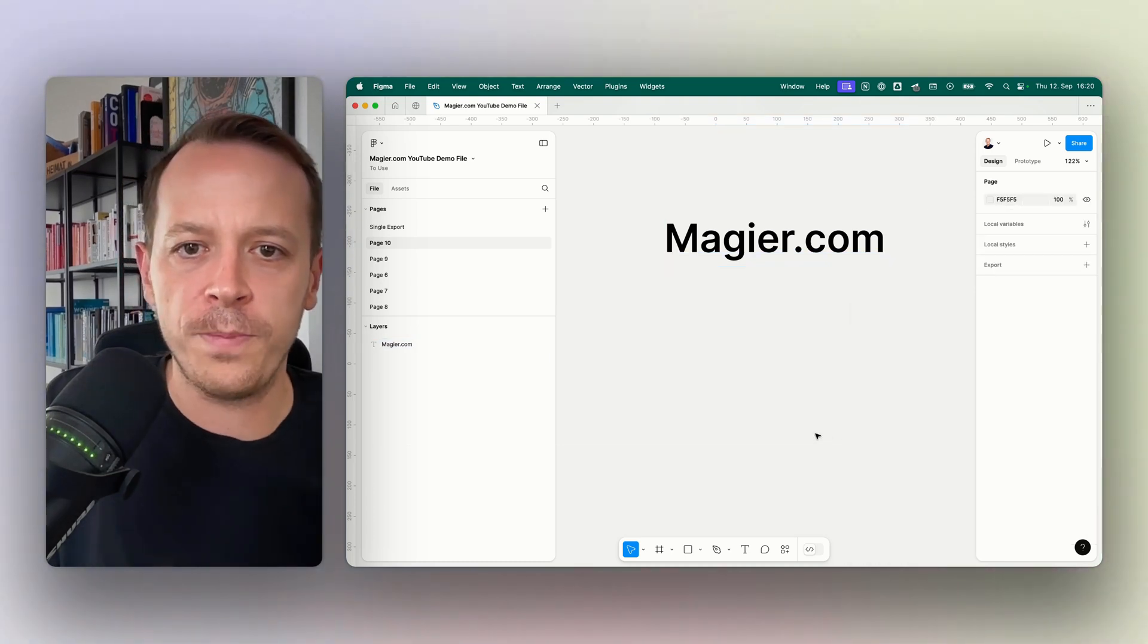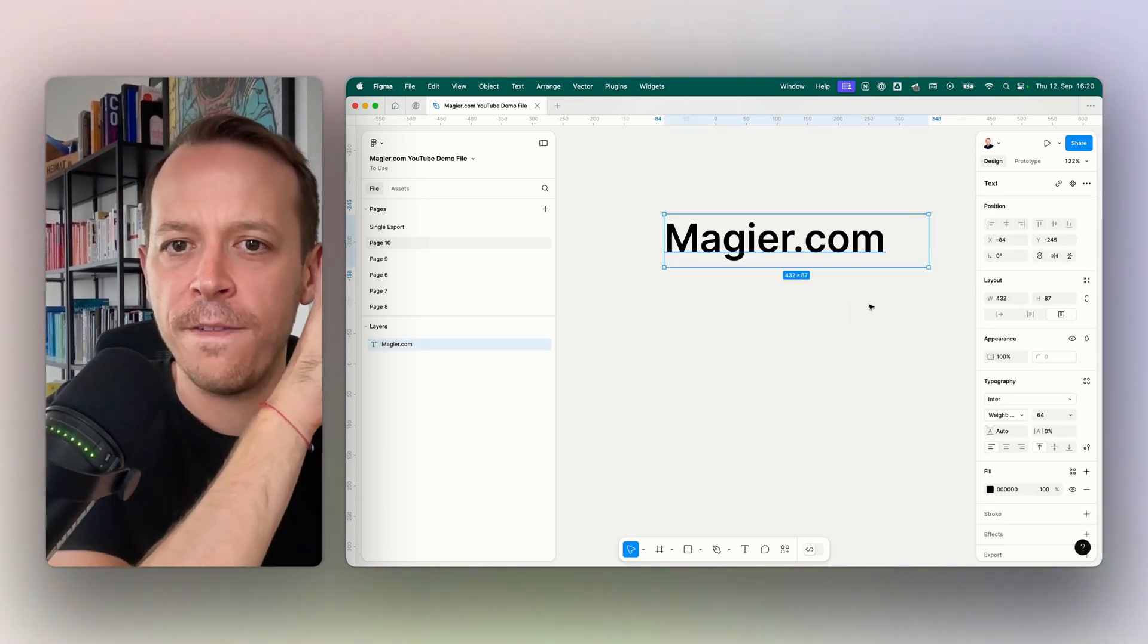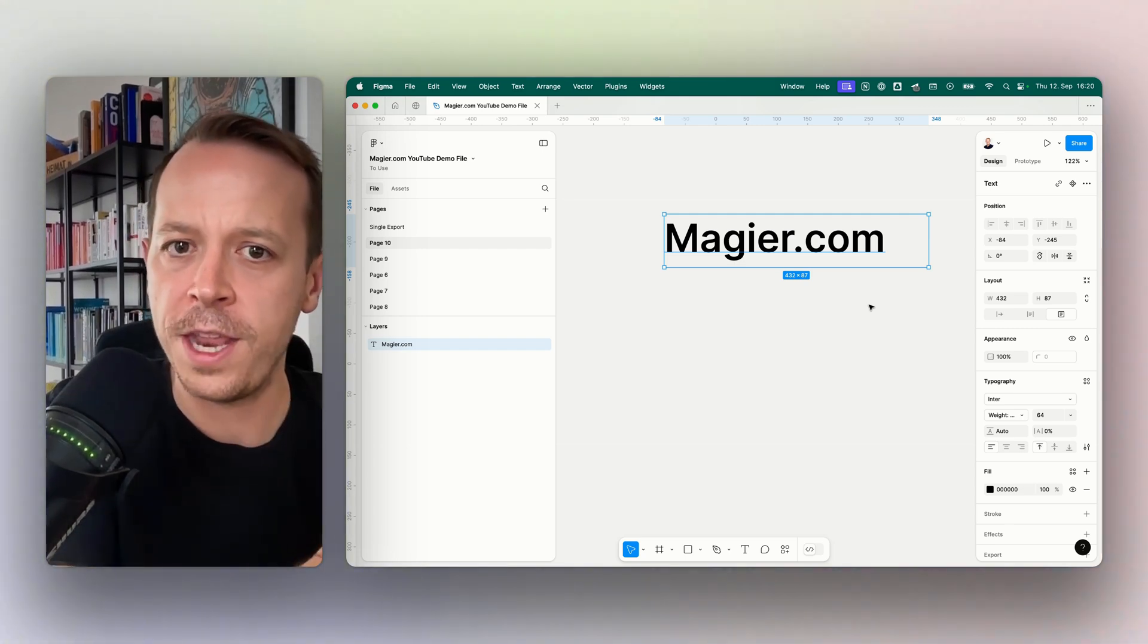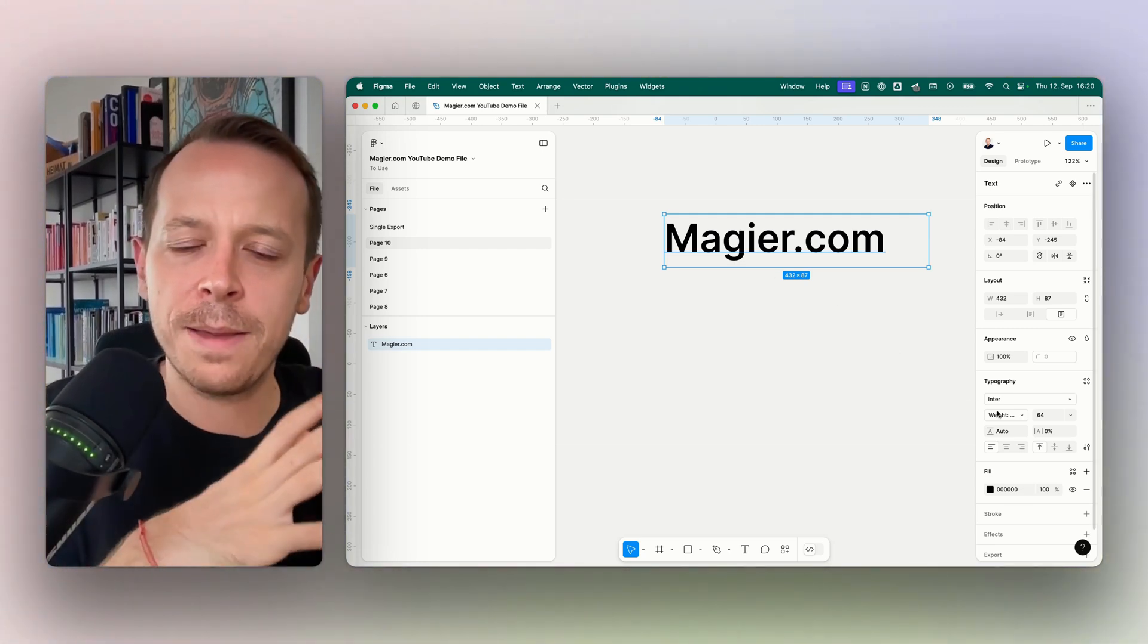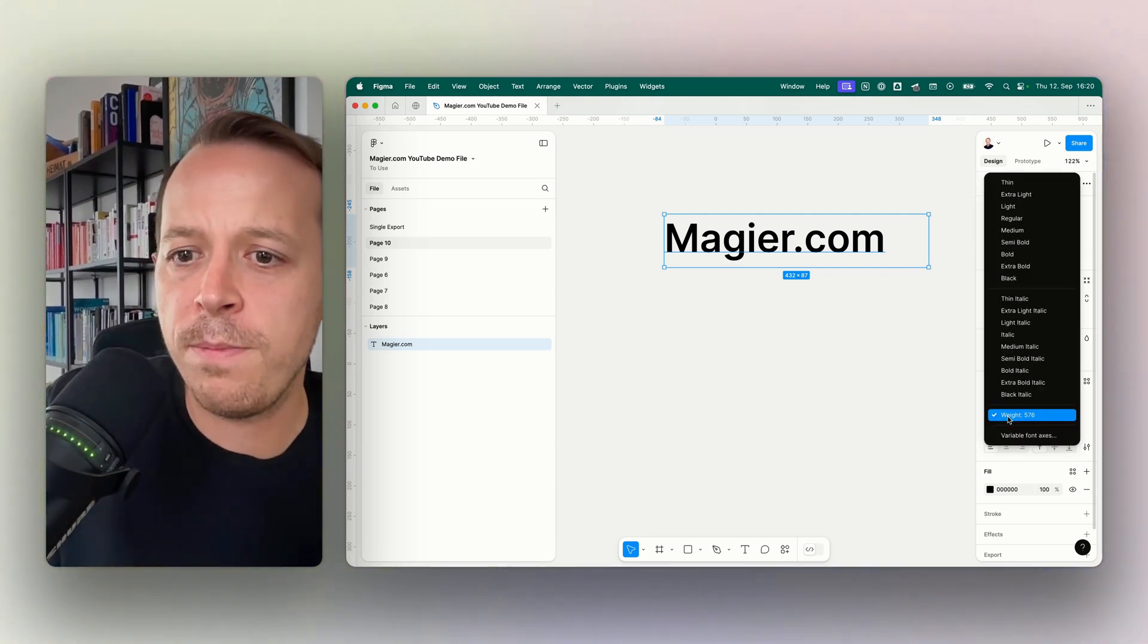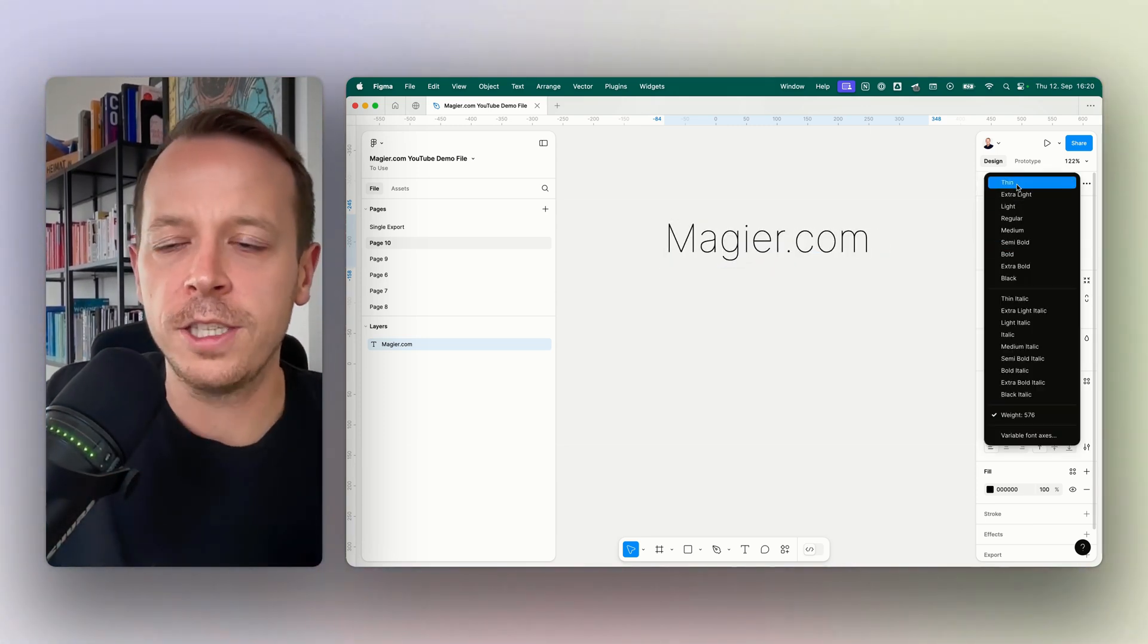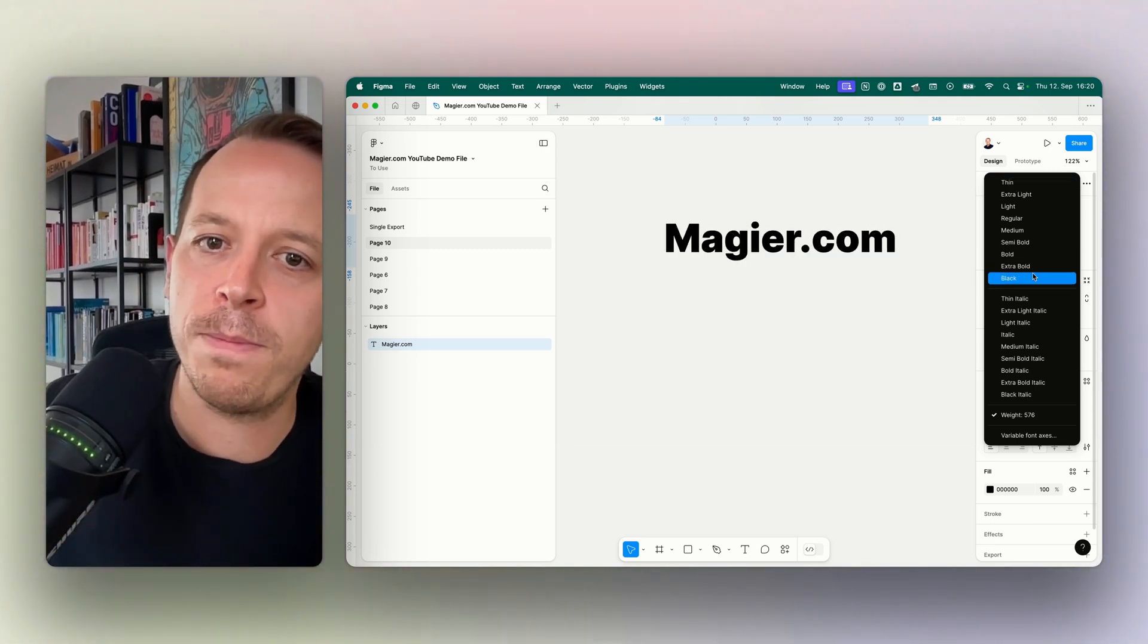Then there are some fonts that just have very specific font weights, for example thin, bold, extra bold, something like this. These are basically predefined variables. For example, with Inter here we have a couple of fonts installed, so thin would be a font weight from 100 and black would be maybe like 900.